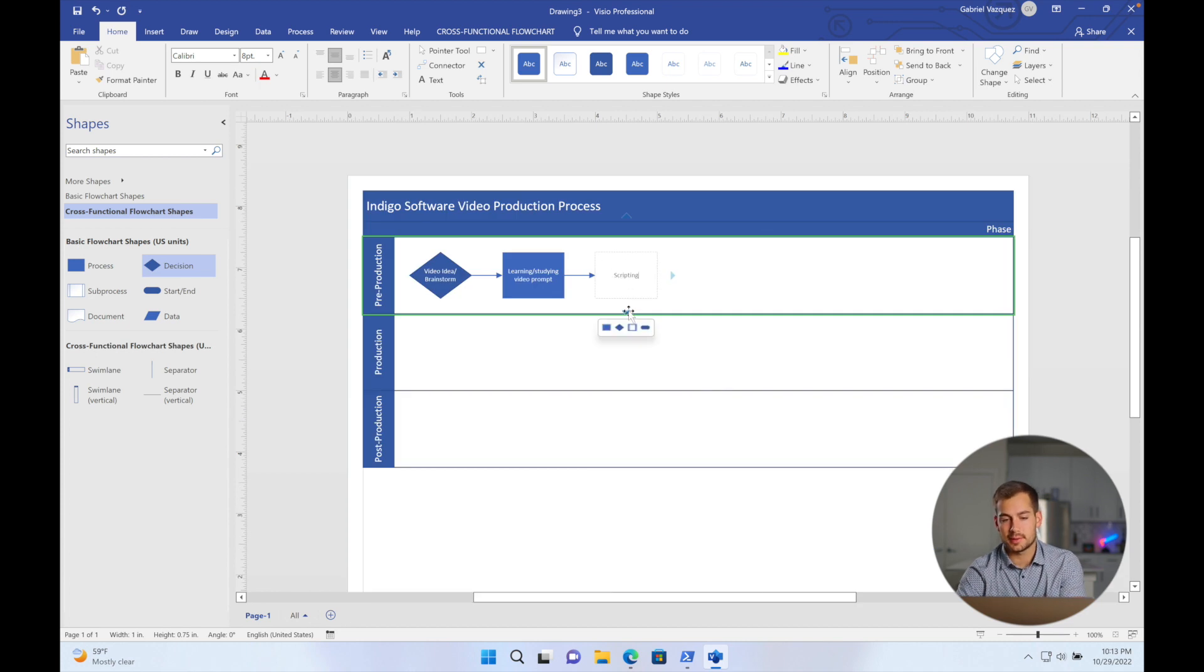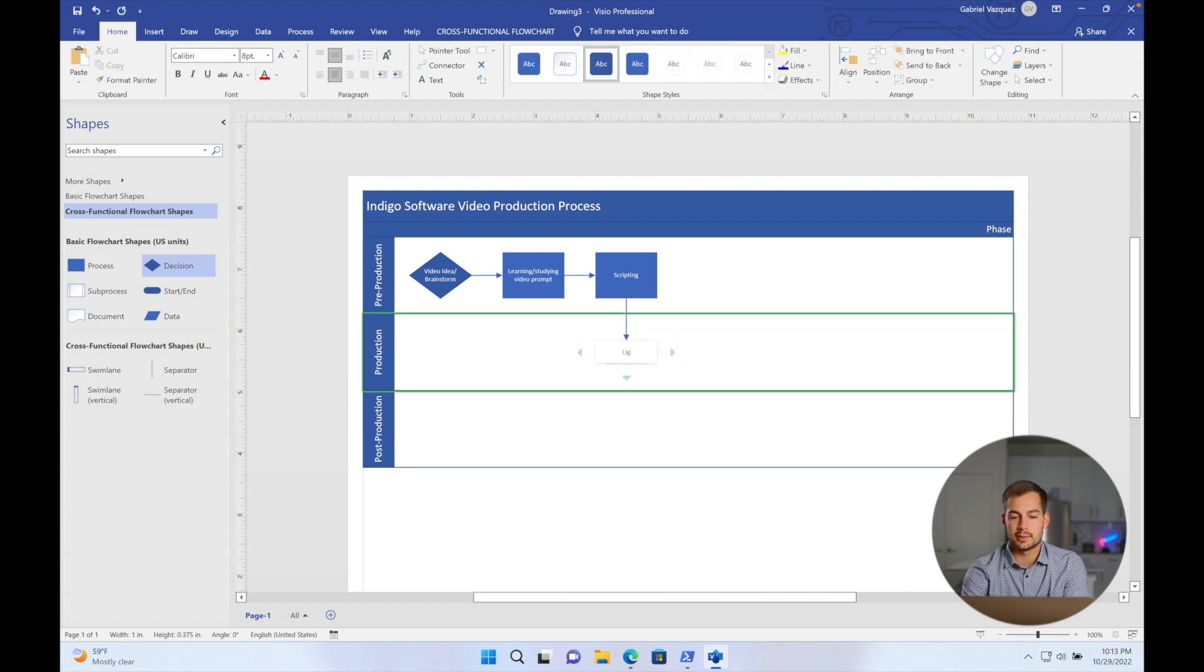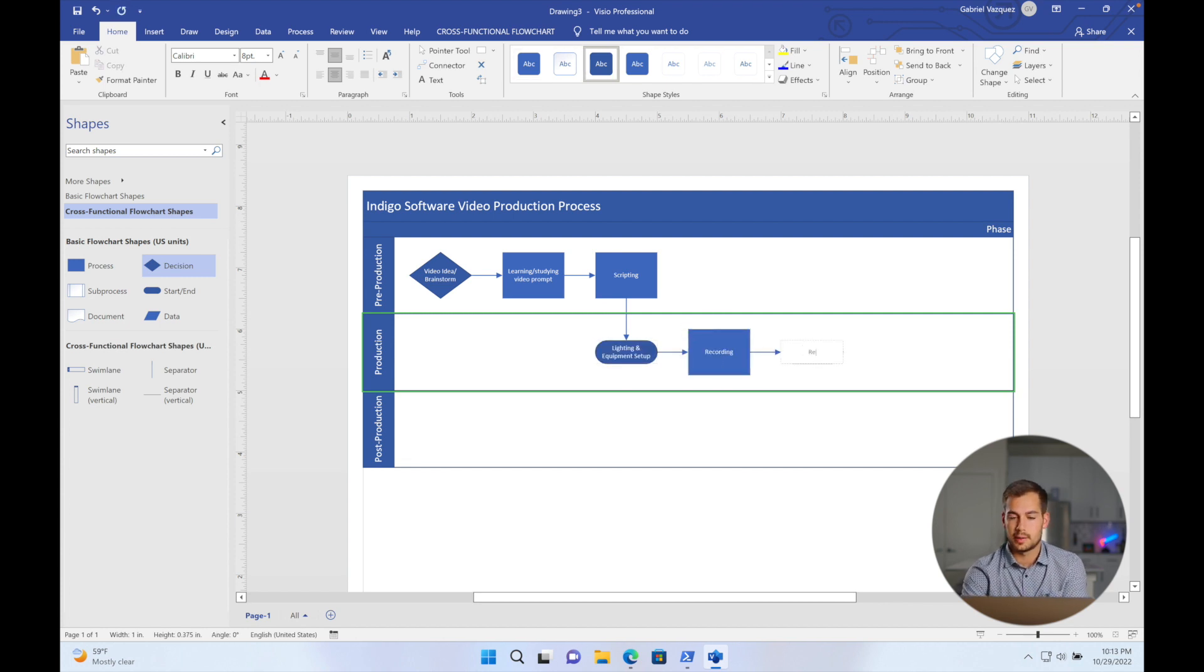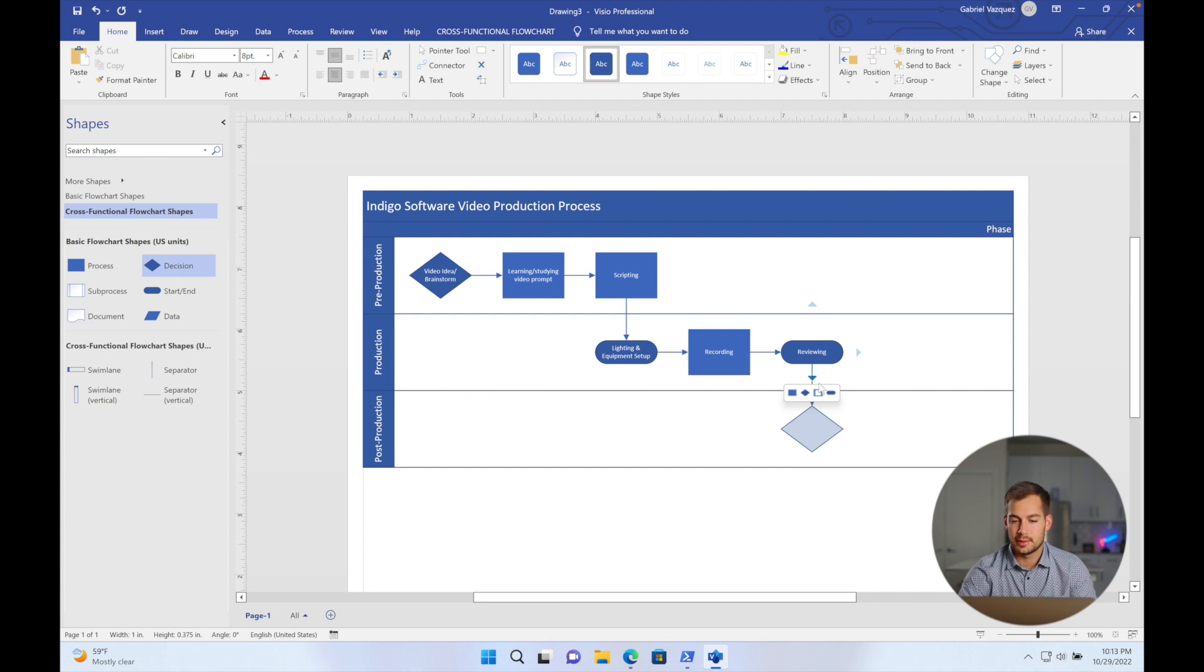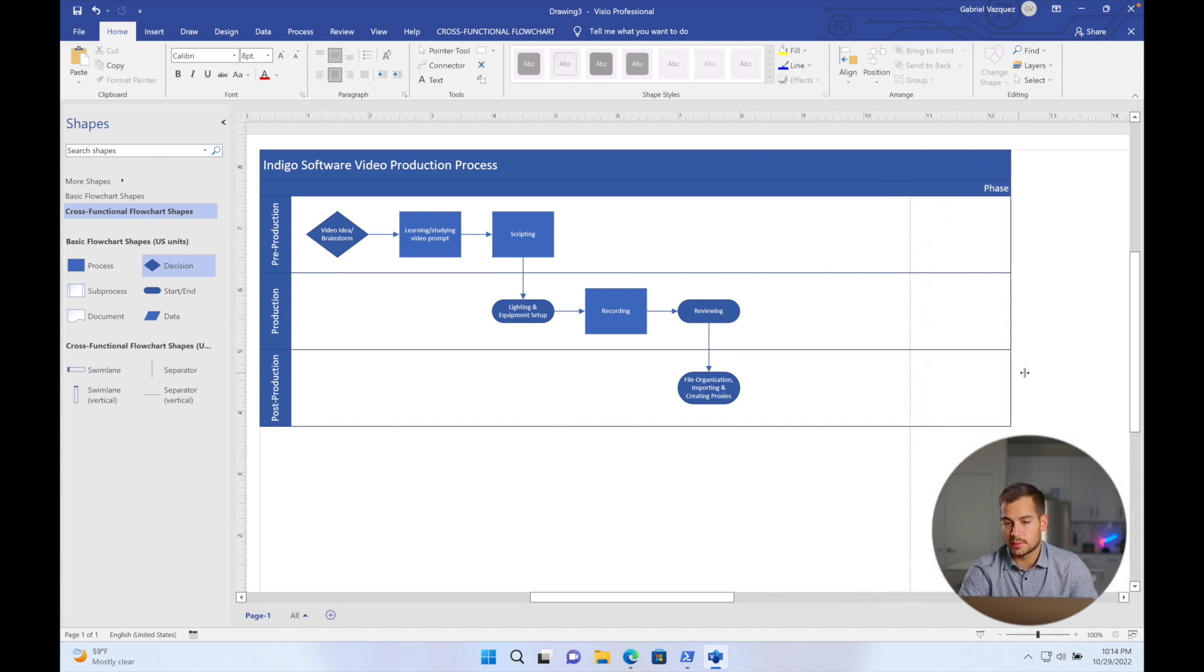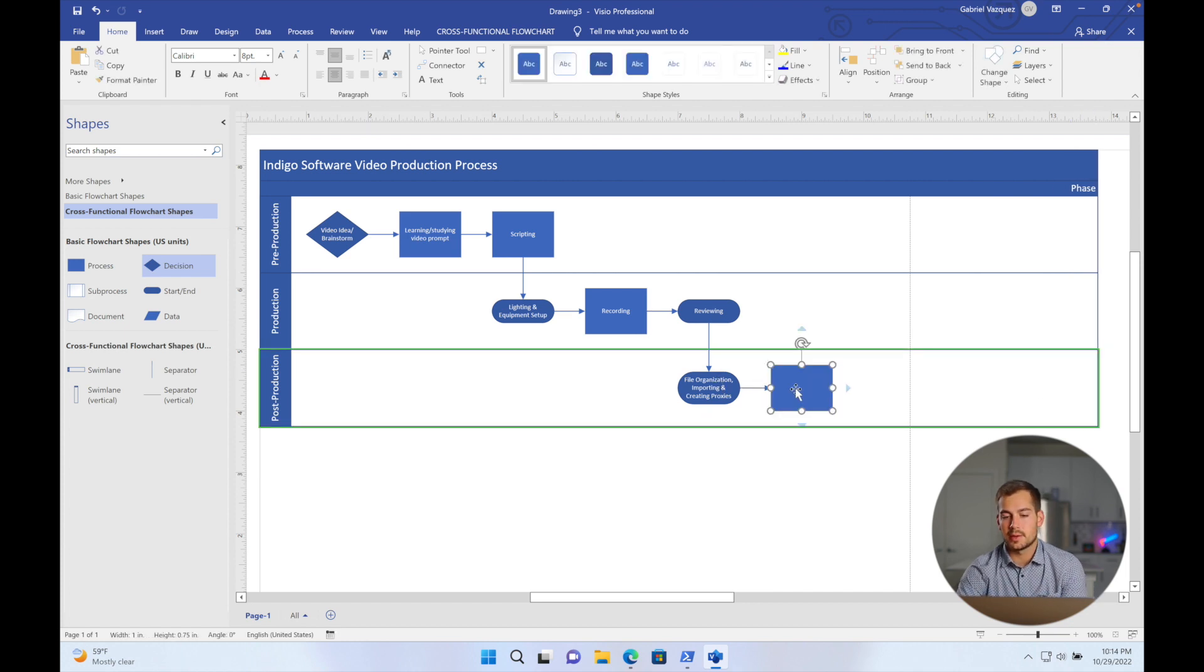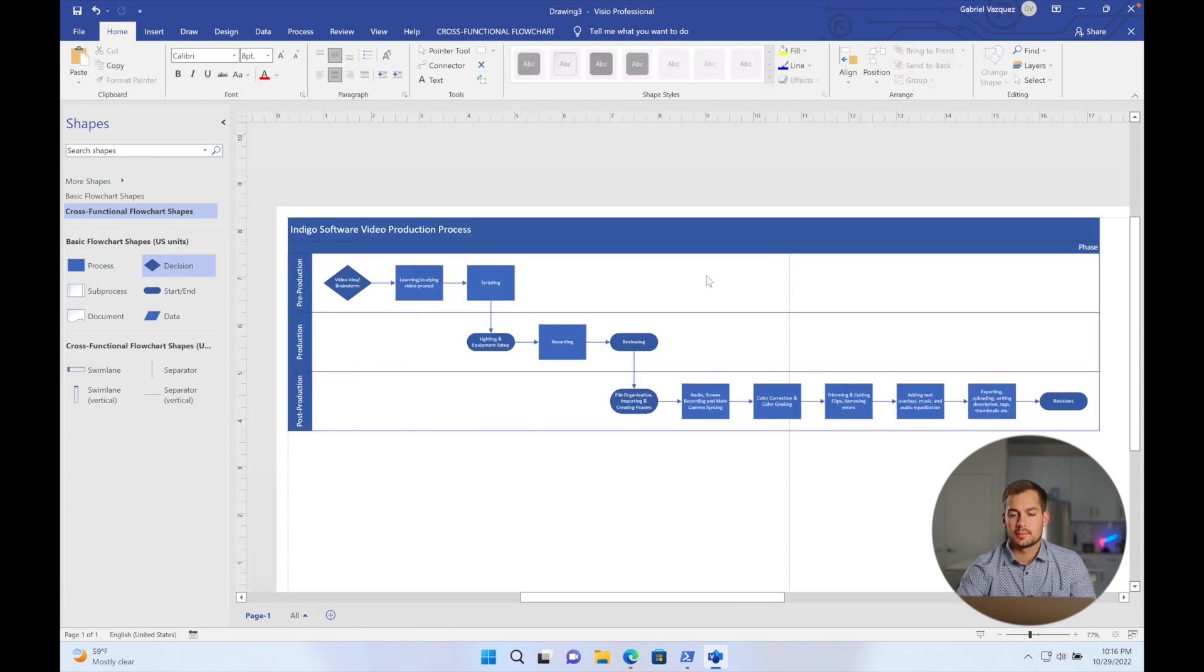And now I'm ready to move down to production. So I'll click this down arrow right here. And I'll choose the pill for start. So this is going to be lighting and equipment setup. And then it's going to be recording and then reviewing. And then now I'll go ahead and head down into post production. Now I can already see that I'm going to need this to be longer. So if I hover my cursor over this edge right here, I can click and drag to simply just expand this and make it longer. So I'll probably need something like that. So we'll move along to the processes here.